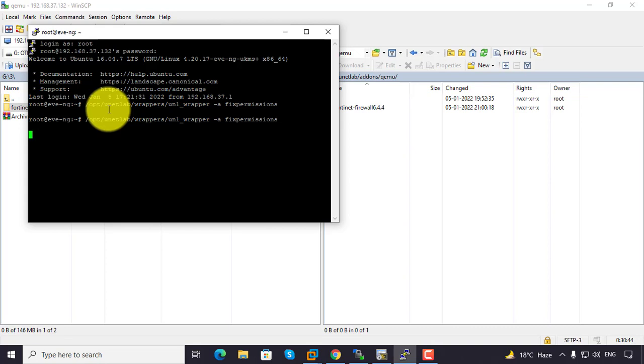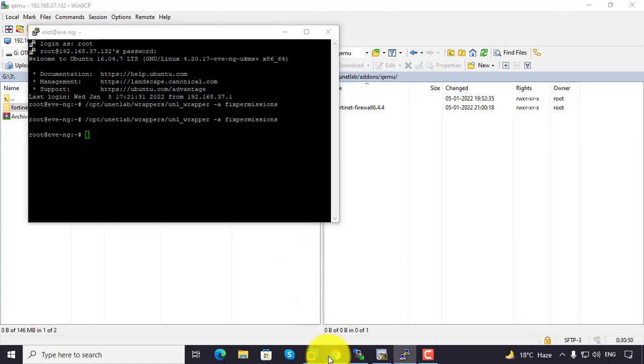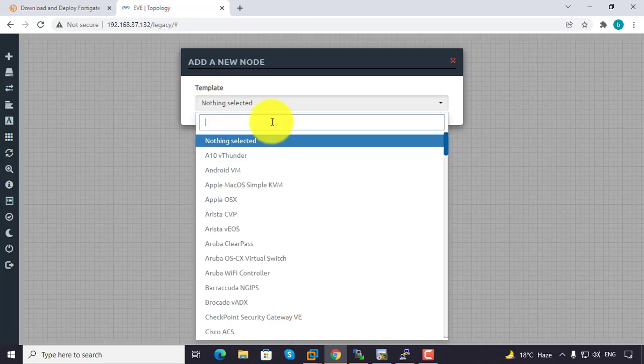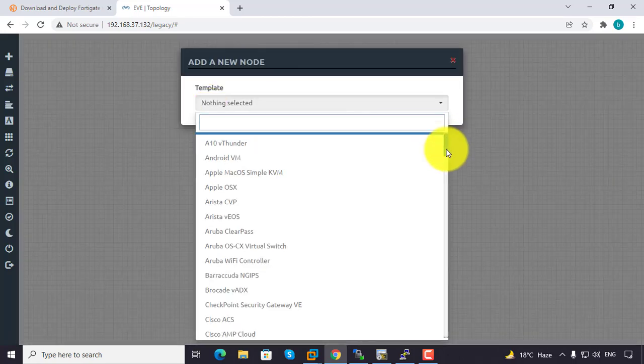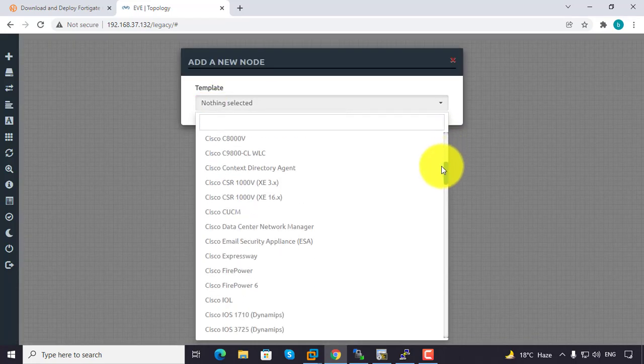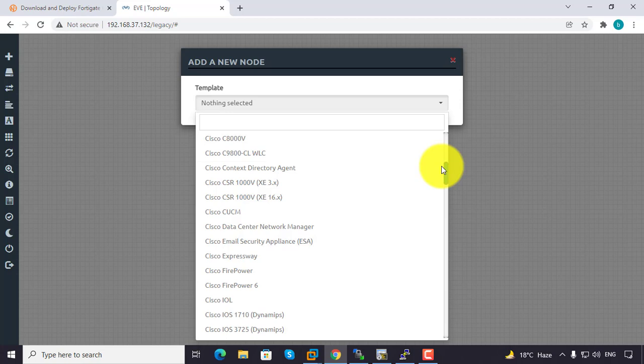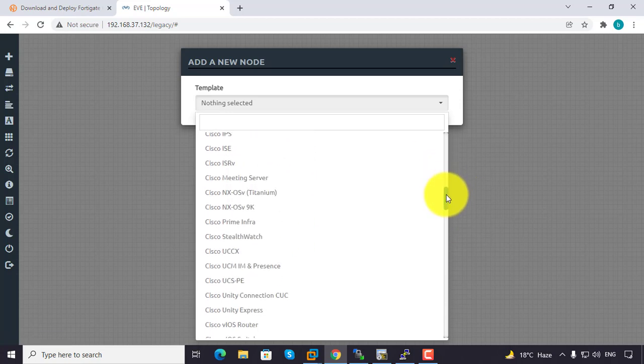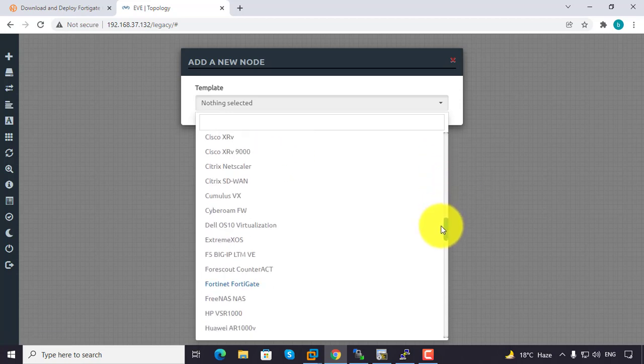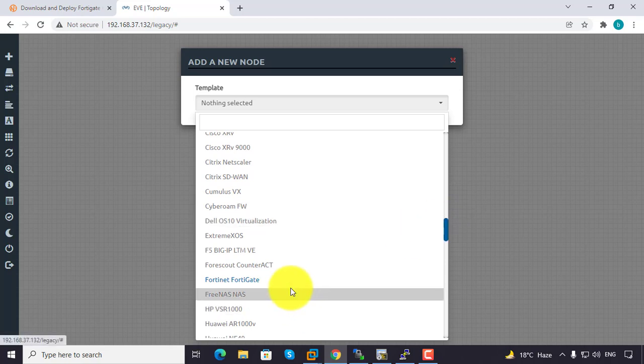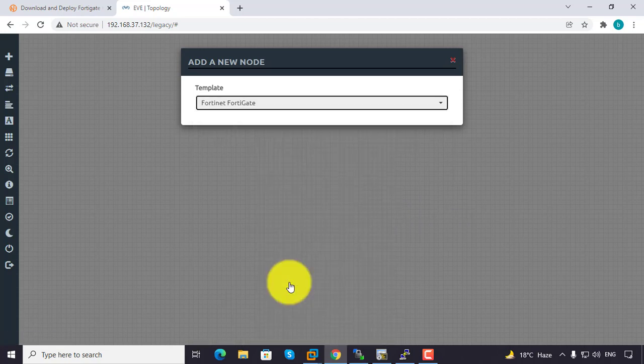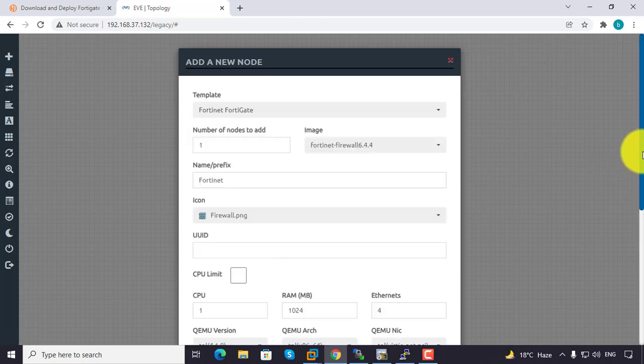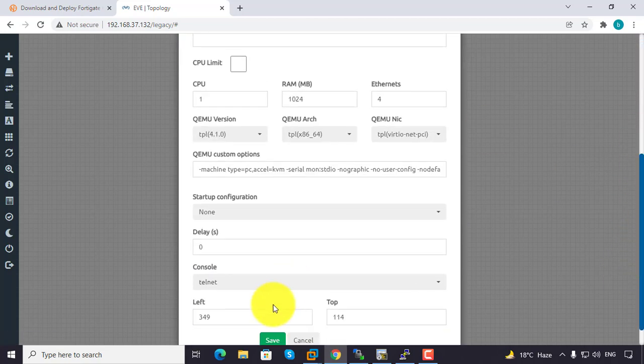Now go to EVE-NG, right click on Node, and search for FortiGate 6.4. You'll see the files. Save it. Click Network, connect Management Cloud, and connect them with each other. Then you can start the device.